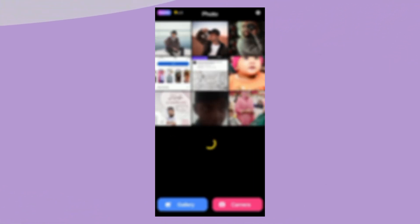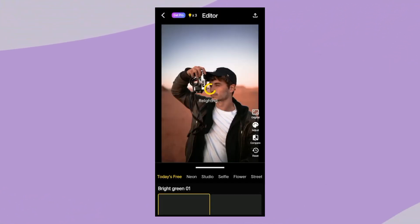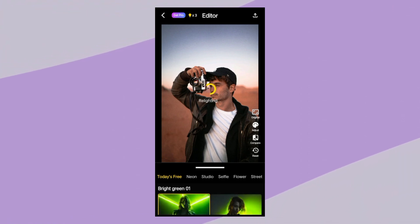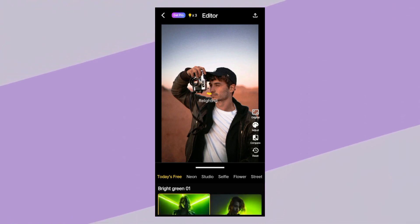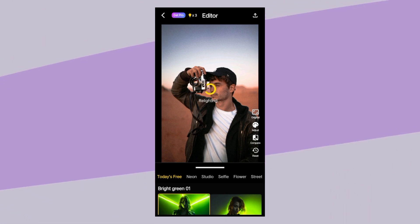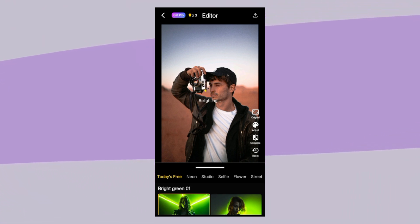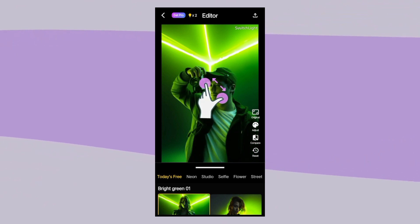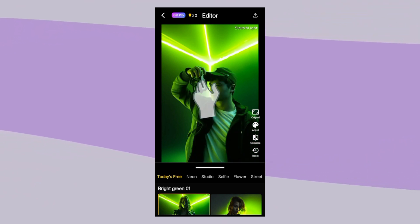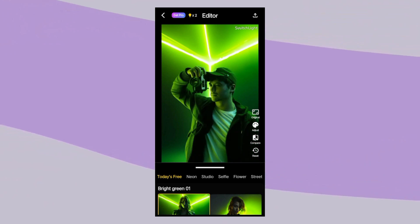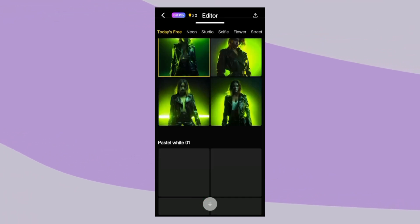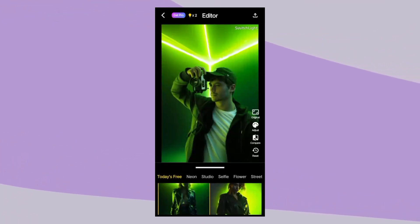First, you need to upload the picture that you want to edit. This app will analyze your picture and will automatically remove the background. The processing speed depends on your internet speed. Below the picture, you can see many effects in different categories.